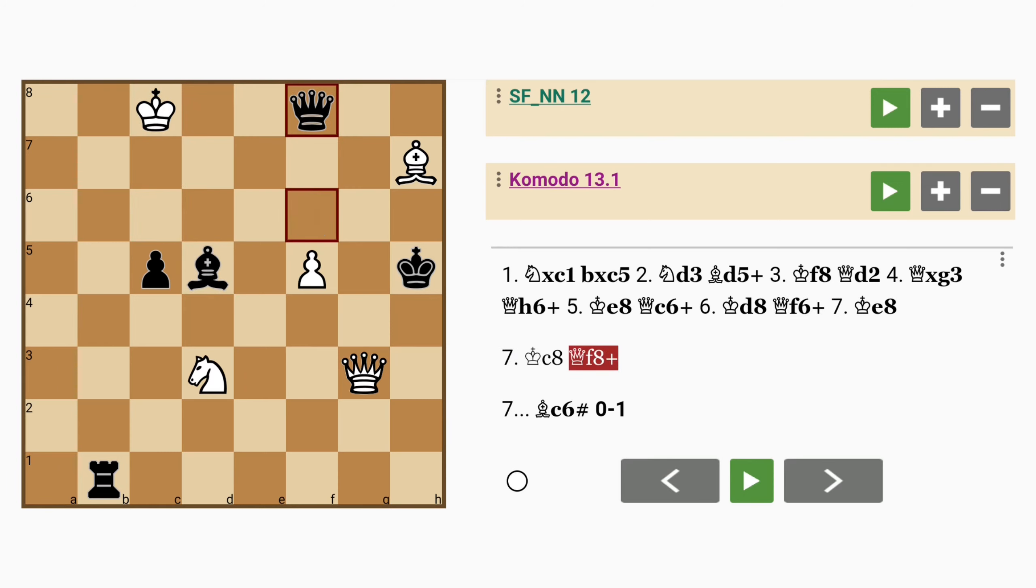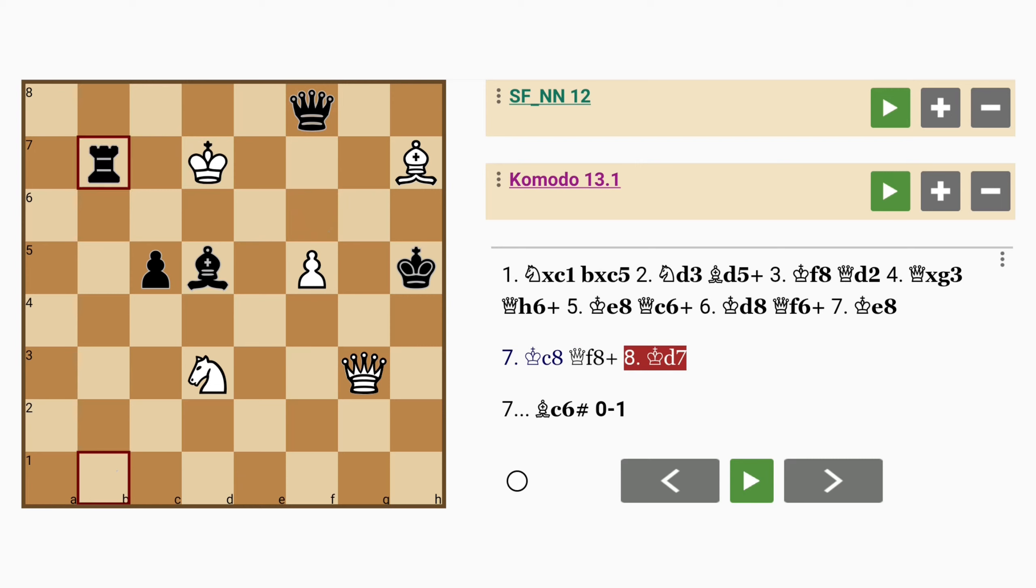king to d7, rook to b7 check. And I don't need to go any further because it's pretty clear that the black pieces are closing in on the white king.